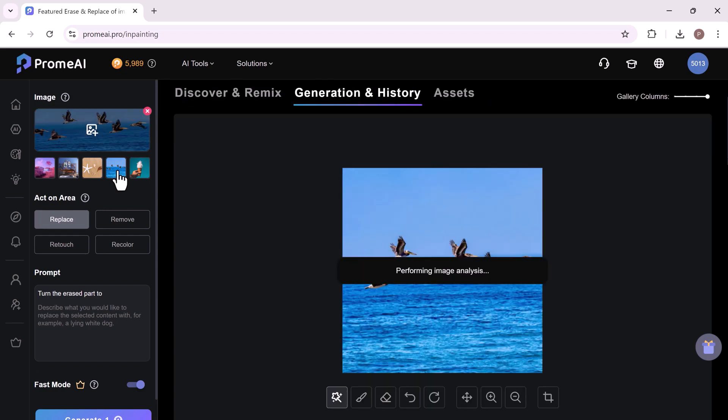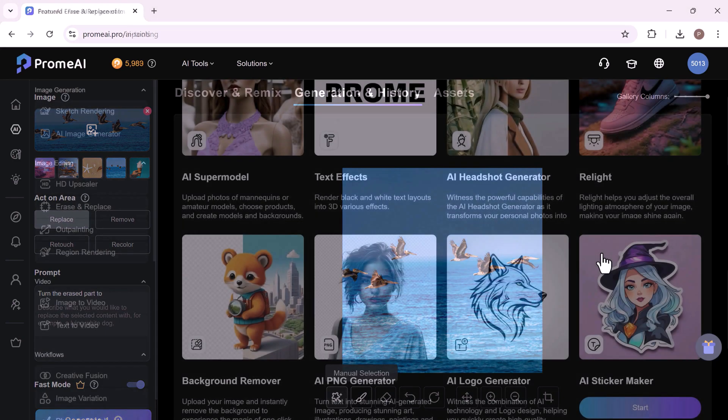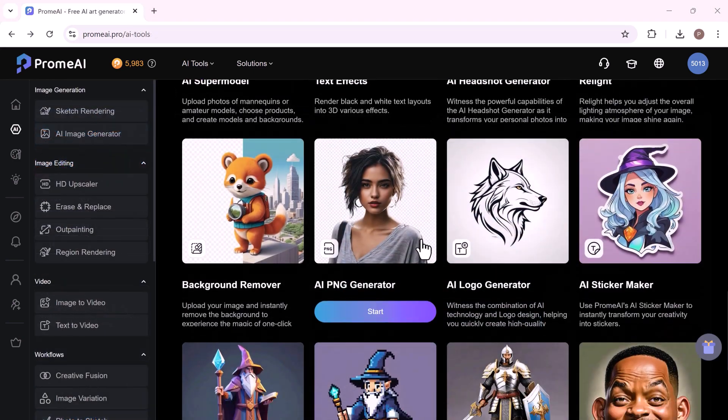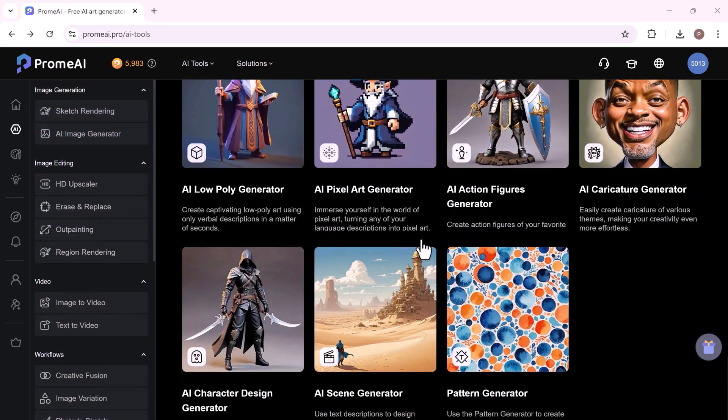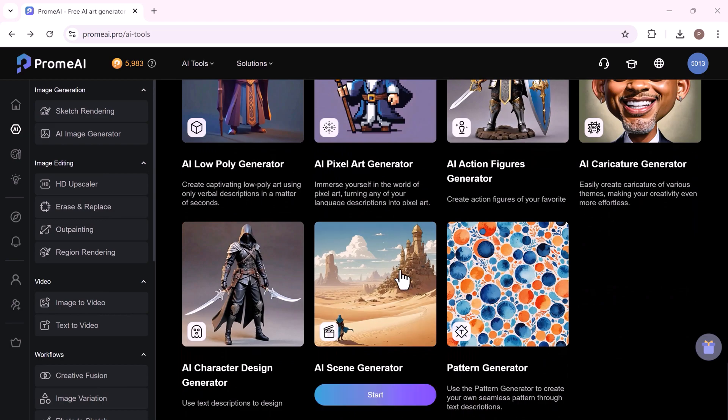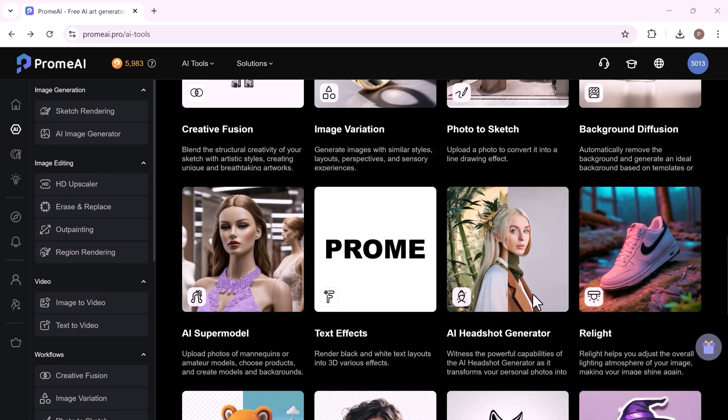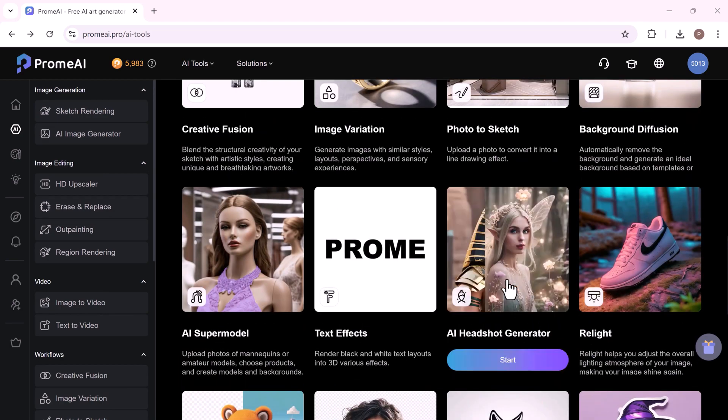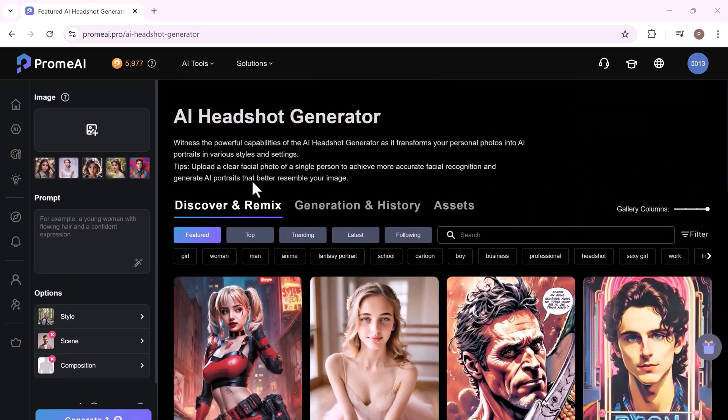This intuitive feature simplifies the process of image editing, making it accessible for both beginners and professionals seeking to enhance their visual content quickly and efficiently. You can see here we have multiple AI tools. You can check them. Now let's explore AI Headshot Generator.